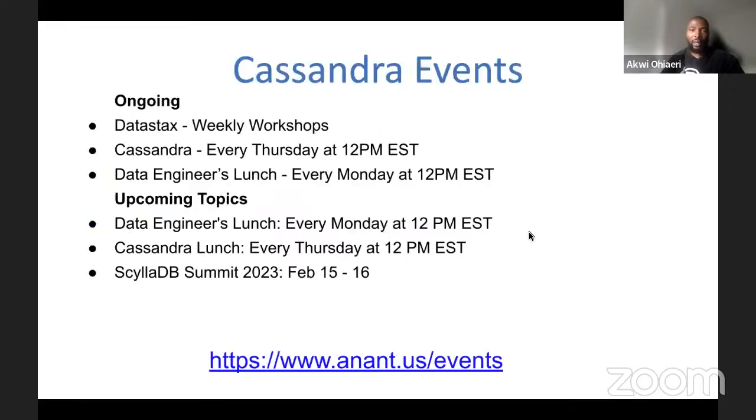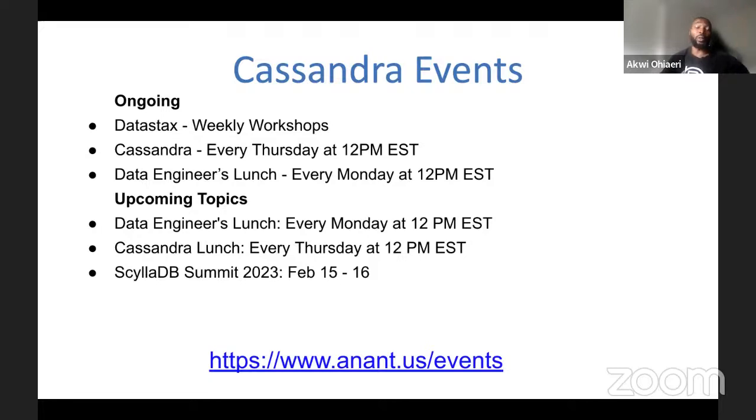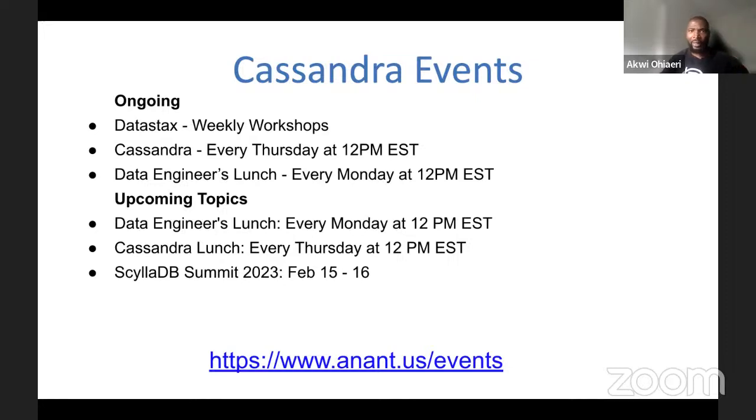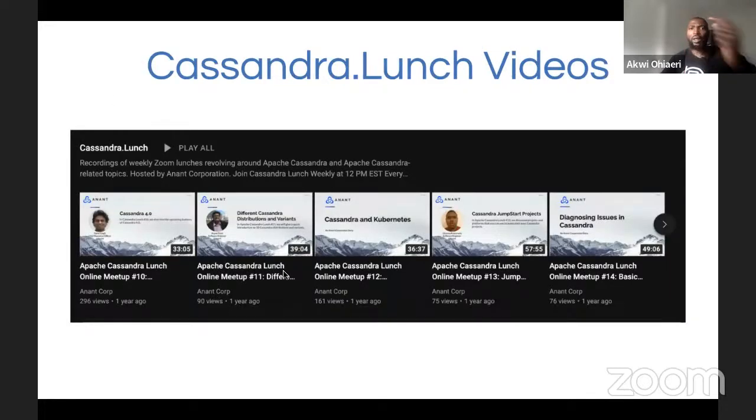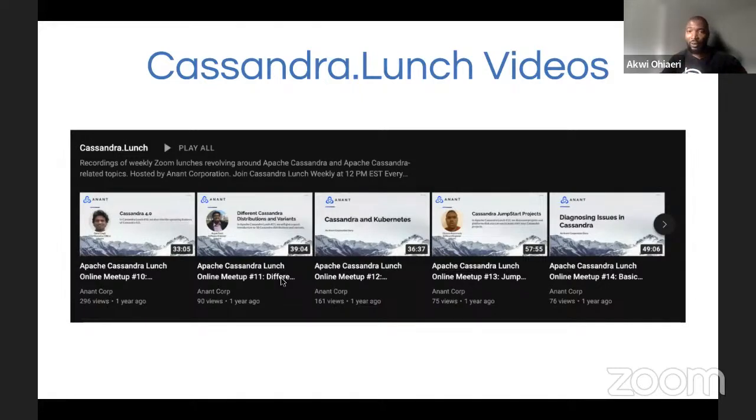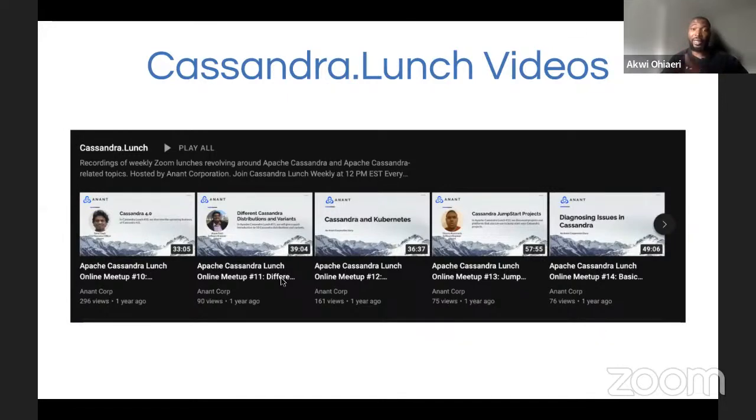A few upcoming events that we have coming up. Obviously, we have our data engineers lunch and our Cassandra lunches. We will not be having our data engineers lunch this coming Monday, but I do want to point your attention to the ScyllaDB Summit we have coming mid-February. It's going to be a fantastic event. We have more information on our events page. Please check that out. Raul will be performing there as well.